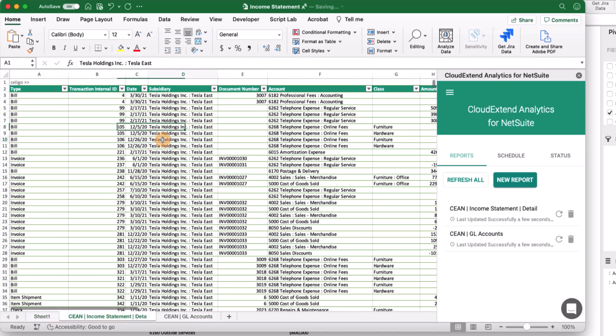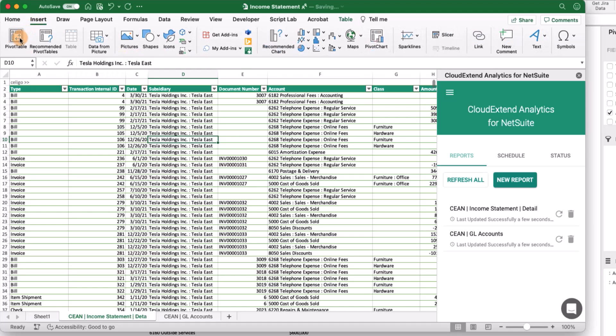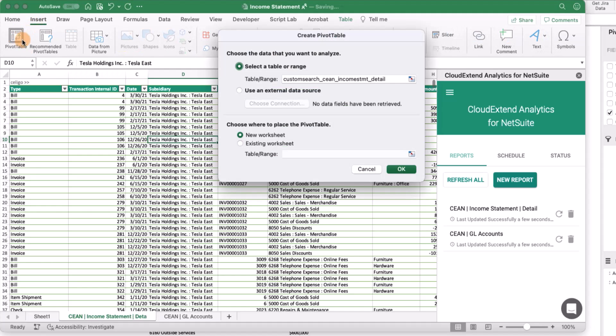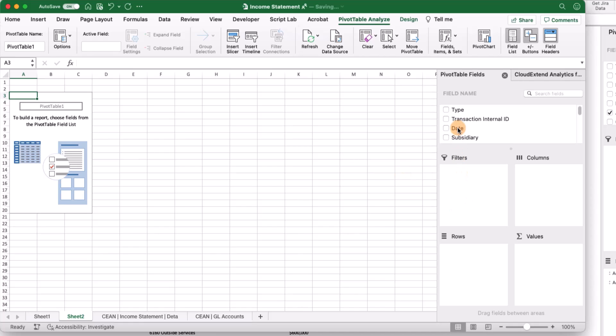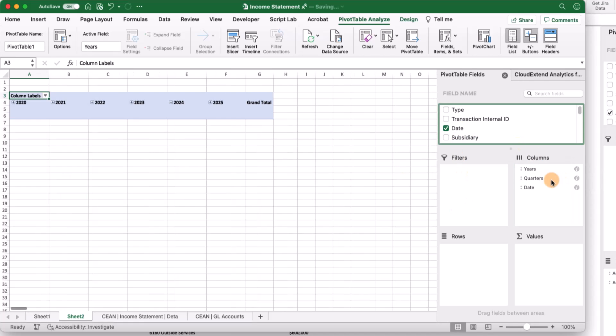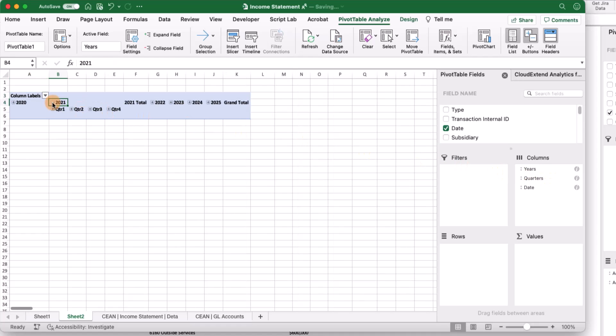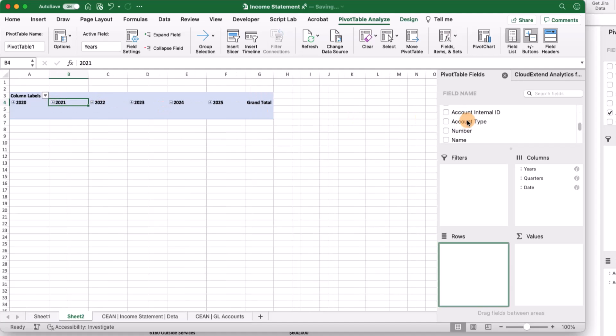Let's first create a pivot table income statement. I'm going to go to insert, pivot table, and click OK. This is meant to be quick and dirty. Let's bring in date as a column. One of the nice things about date is it will automatically group by quarter and then by month.